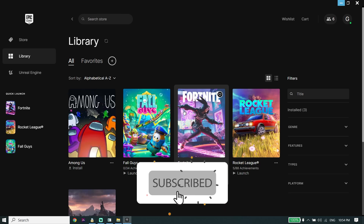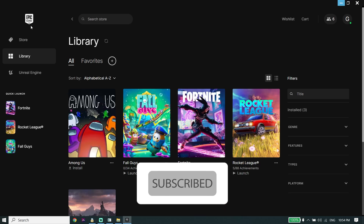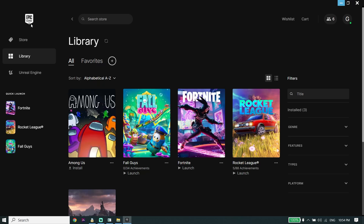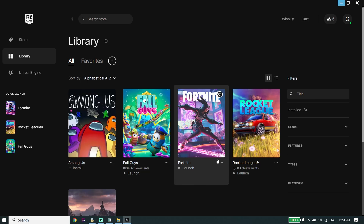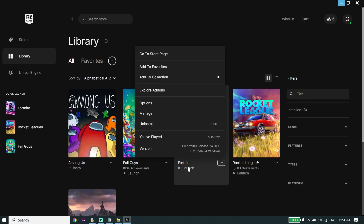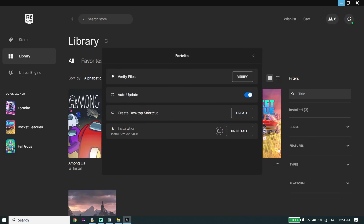To fix Fortnite Chapter 4 stuck on checking for updates on PC, first of all go ahead and open up your game launcher like Epic Games or other game launchers. Then click on Library, and now click on the three dots on the right over here, then click on Manage.